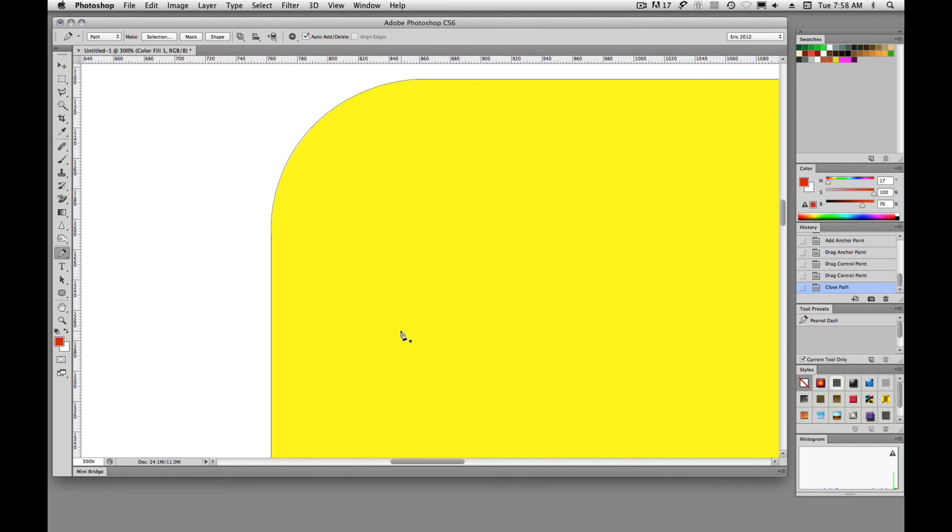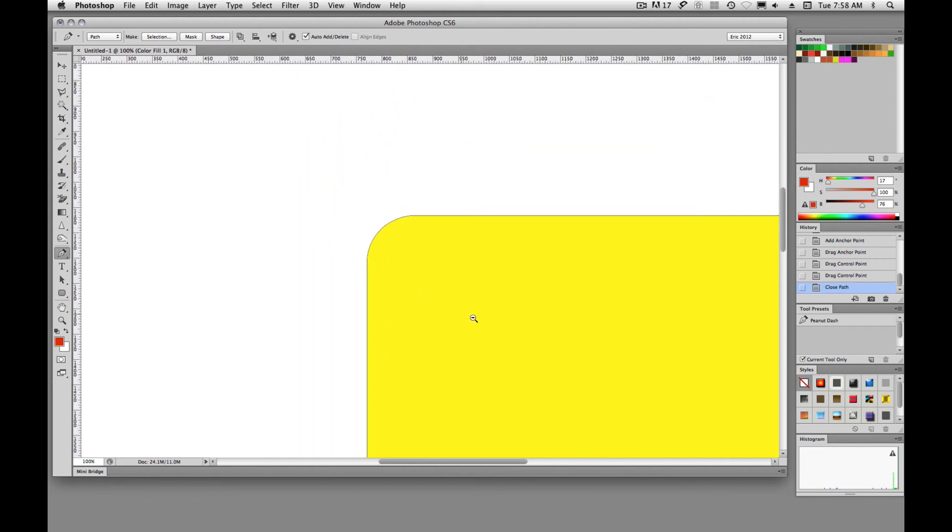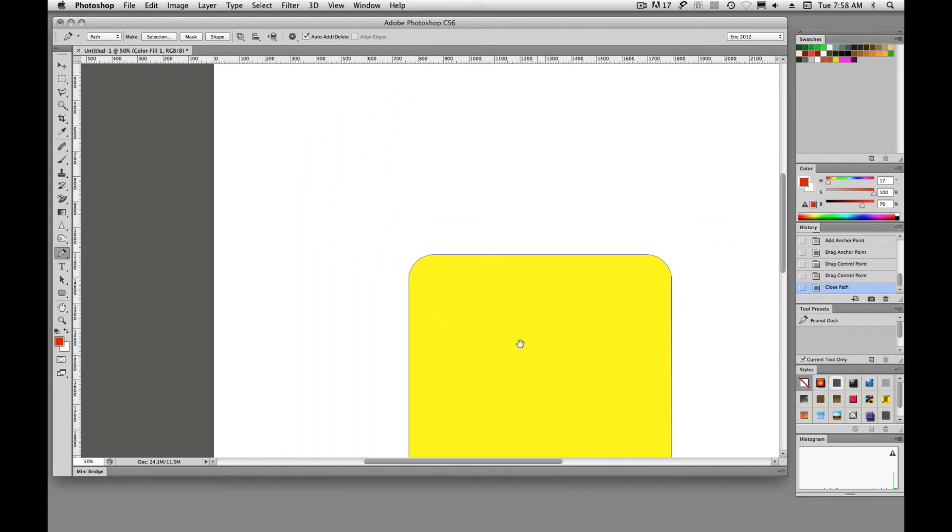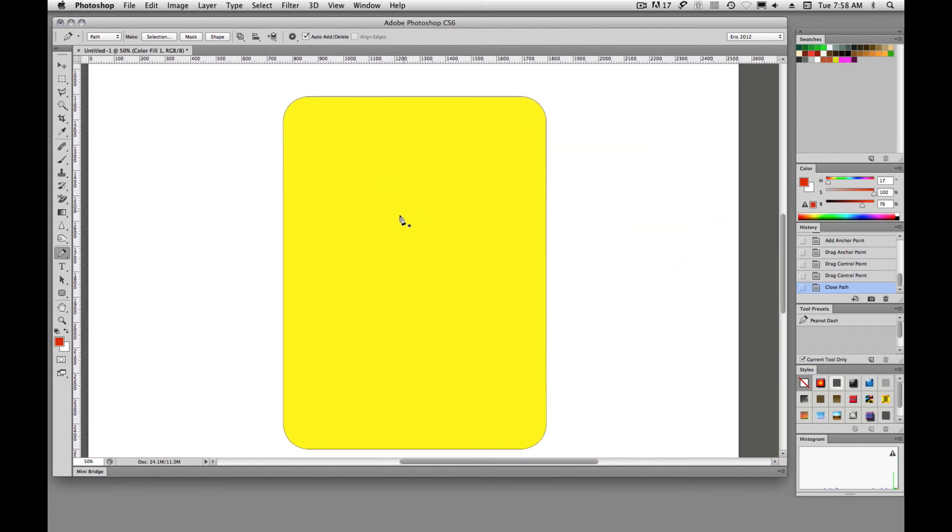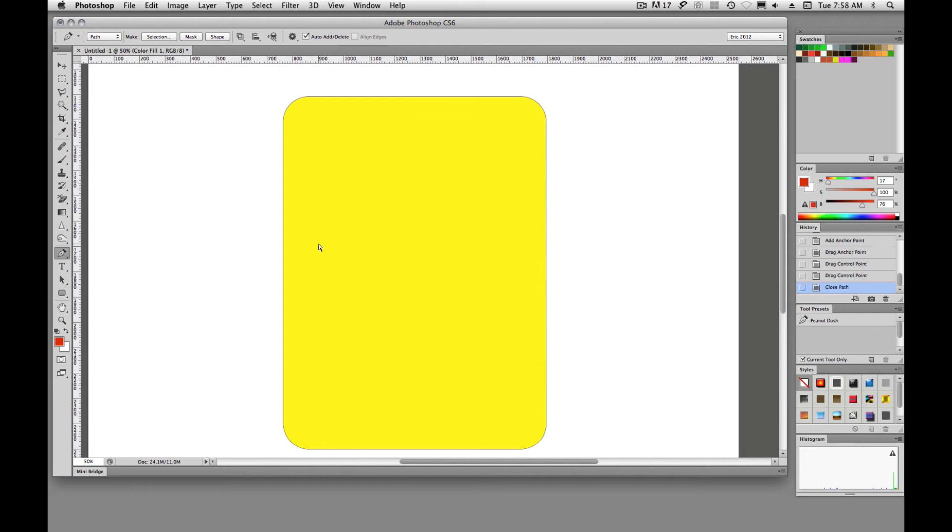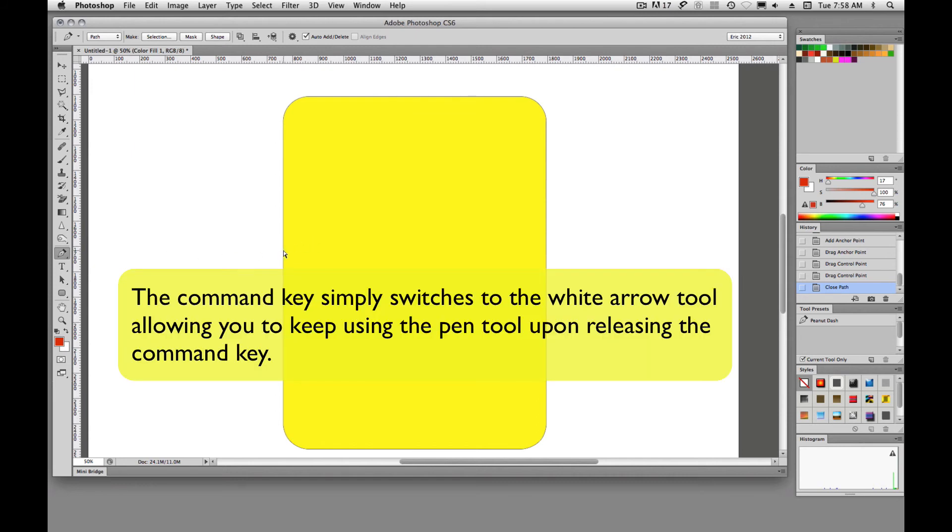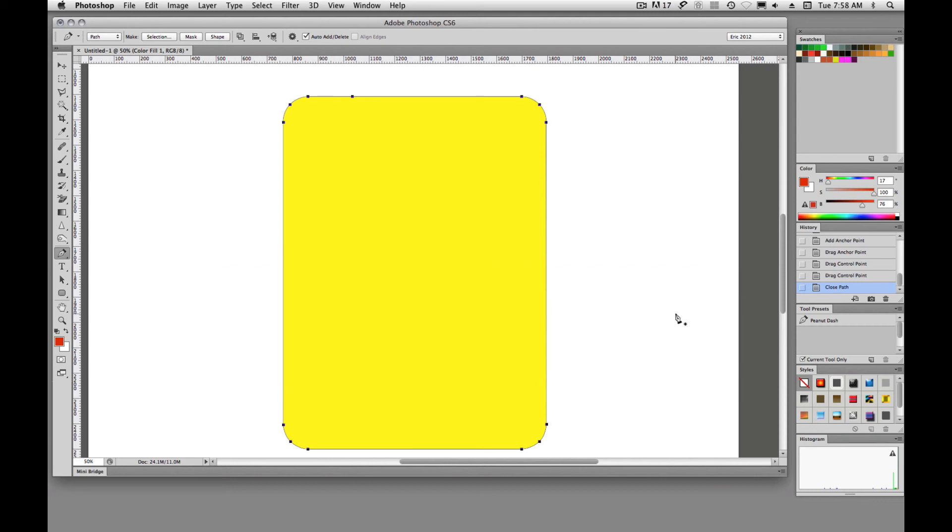And then all I have to do to select my path is we're going to hold down command again. Command gives us our white arrow tool without switching tools and we'll just option click that to select that whole path. And that is the basics of working with the pen tool.